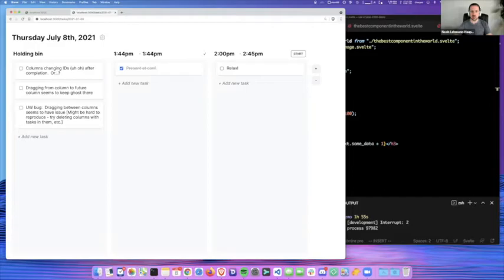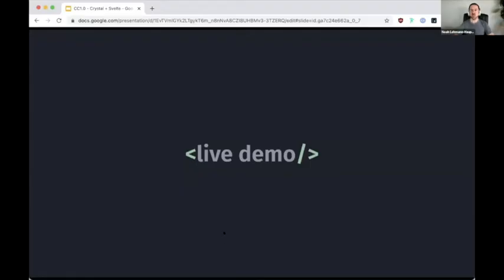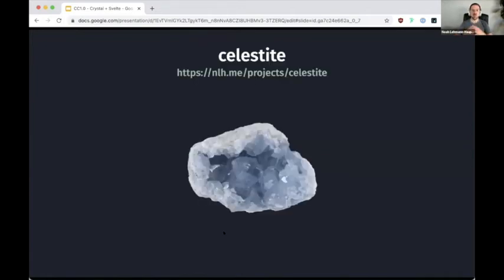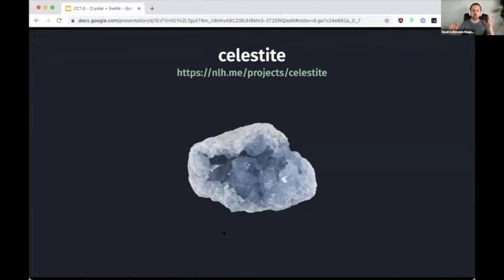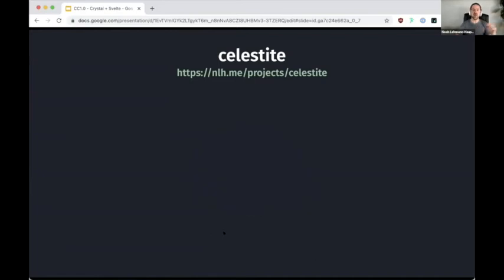I'm going to go back to the presentation and talk about how this actually works. Despite looking fancy, it's actually not very fancy at all. I've built a little framework called Celestite — Celestite is a reactive Crystal framework. It's available on my website, and there's a GitHub project. I would love folks to take a look at the GitHub and contribute. I'm a business and psychology major, so I'm sure there are ways my code can be better. The absolute best way to get better is to have other people critique your stuff.